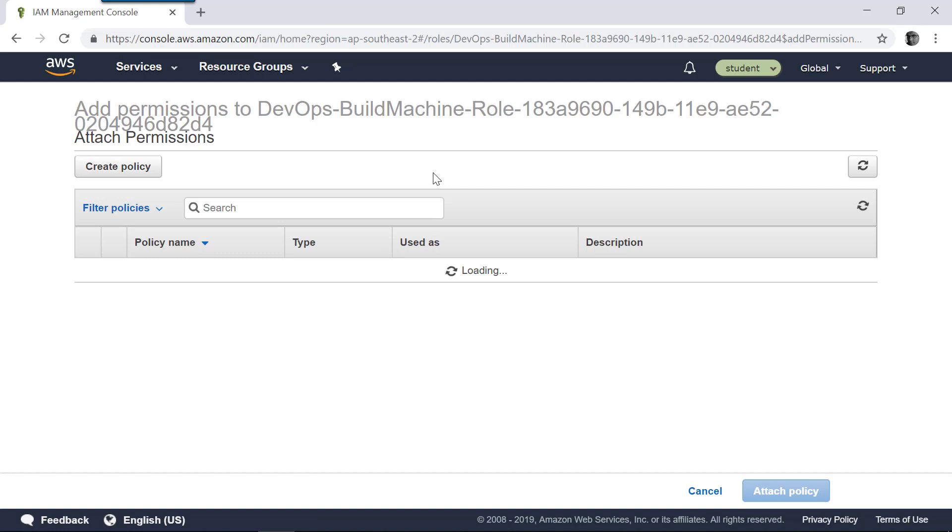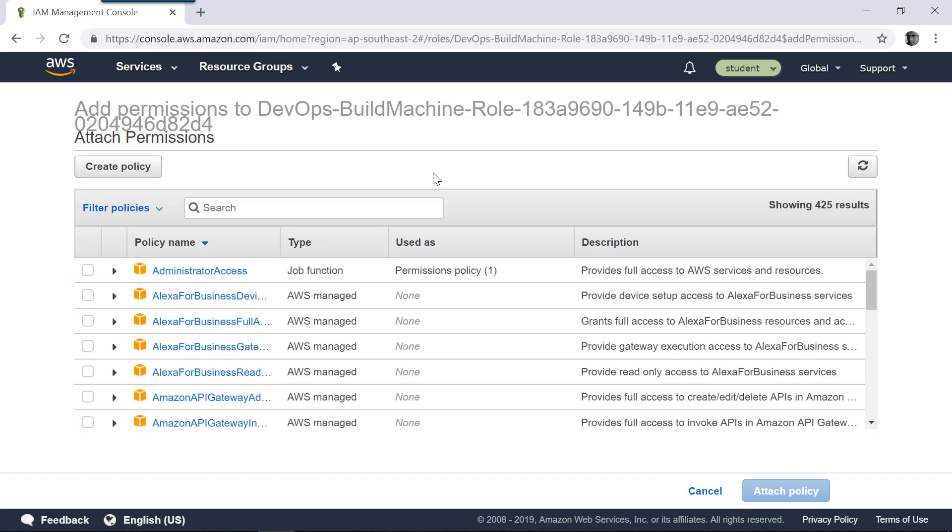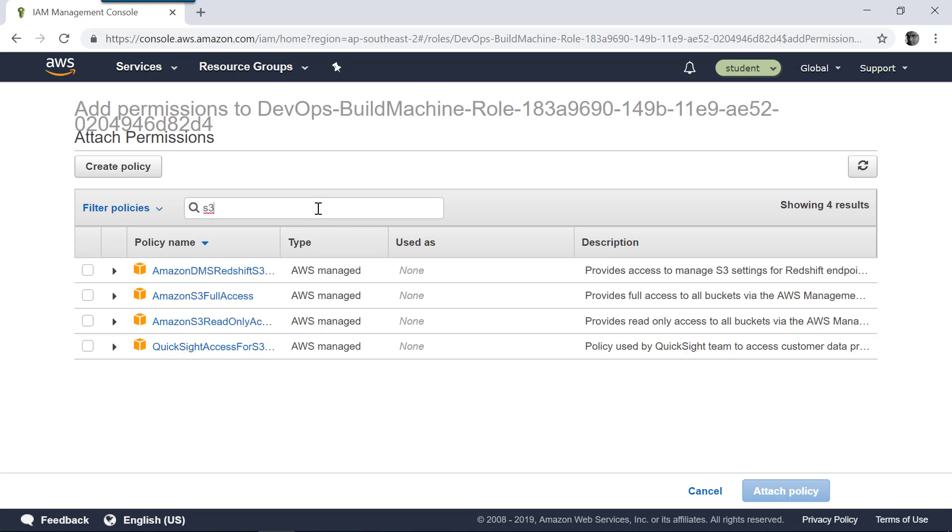So let's attach a policy. You can attach a fine-grained policy that will say this user is allowed to upload content only into that S3 folder, but in this case I'm going to say I'm going to give full S3 access.